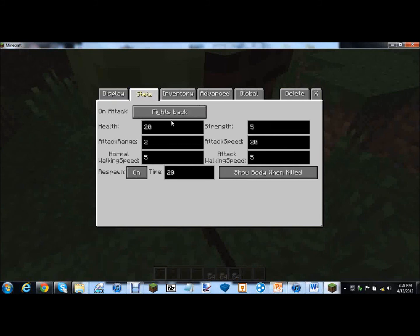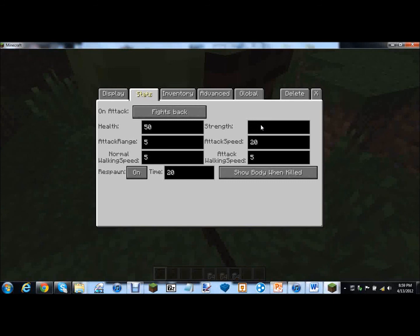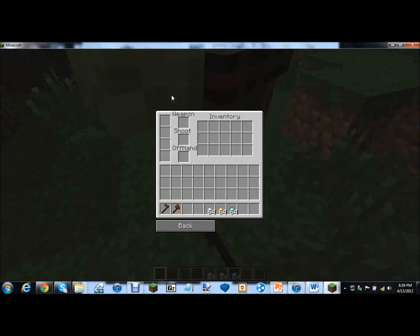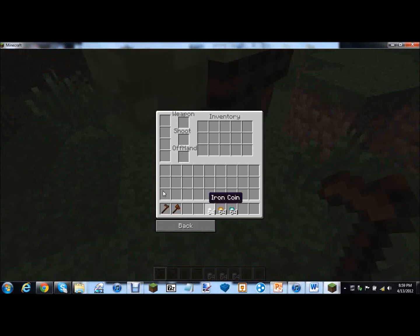Let's give him 50 health. So this is like attack range 50. With an attack range of 5. Let's leave the normal walking speed. And then strength 200, let's go 10. Attack speed. Attack walking speed let's go 10. Goodness. Making him like really really hard to. Holy crap. Holy crap.